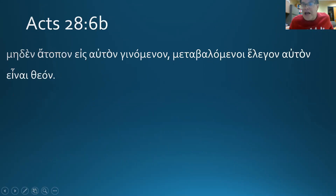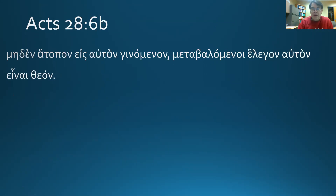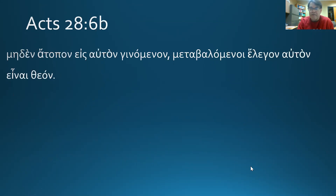Well, that was fun — we had snakes today, vipers on a beach. Watch the — or listen to the podcast if you want to hear me talk about a possible connection between these verses and the longer ending of Mark. Have a great day.